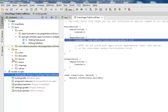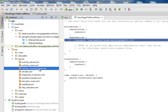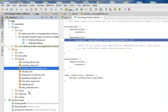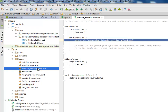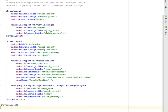Moving on to the layout files — the included layout files in this particular page tab scroll. We'll be talking about the activity_view_pager_tab XML and also the tab indicator XML. Those are the two XML files that are quite different from the previous source files.